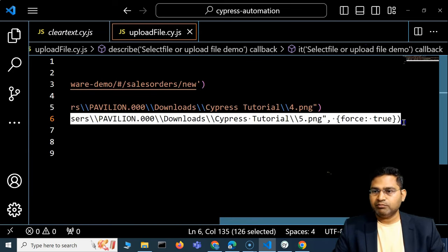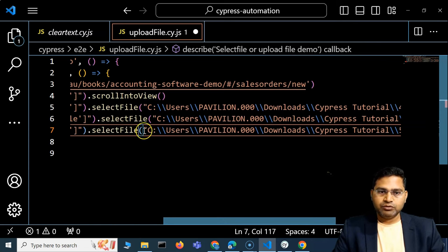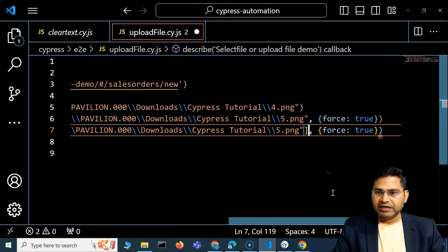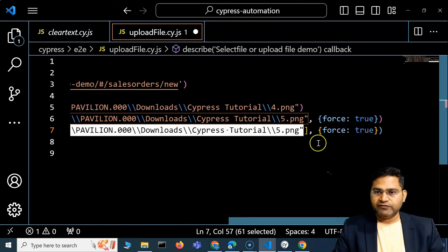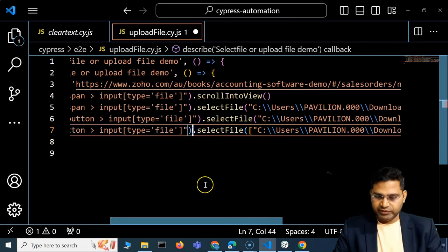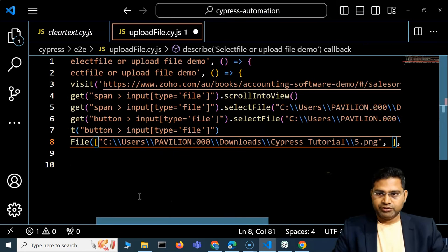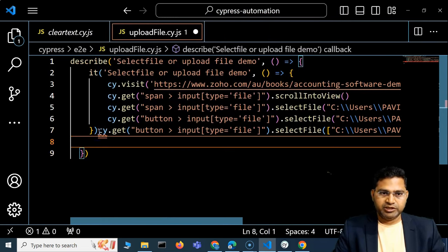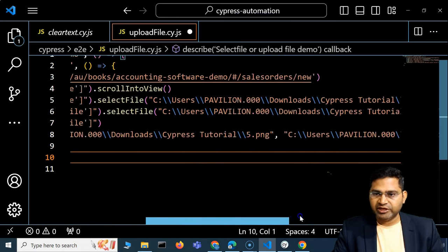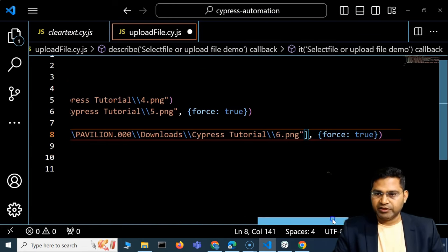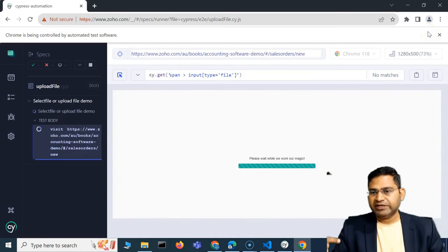Now to attach multiple files, instead of a single path string, you wrap the paths in an array. I provide the location of the first file and then comma-separated add another file path. For example, 5.png and 6.png in the array: selectFile(['path/to/5.png', 'path/to/6.png']). If those files exist, both should get attached.